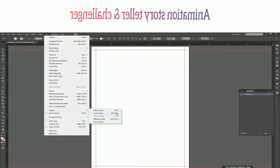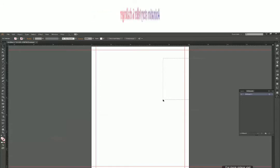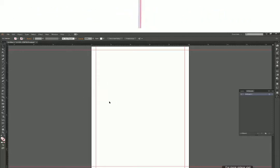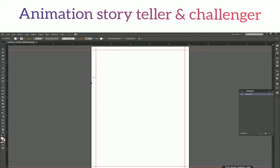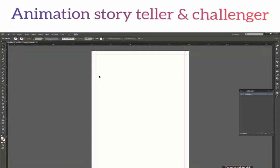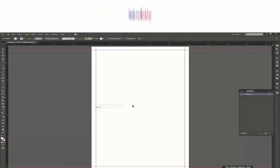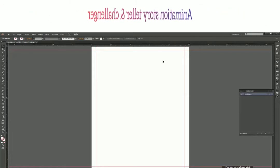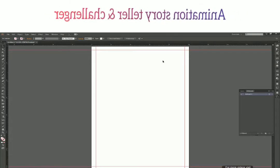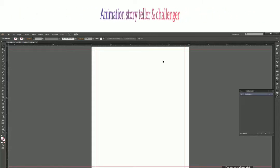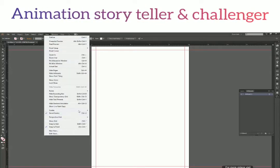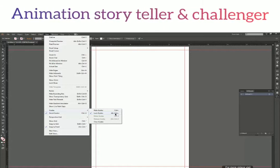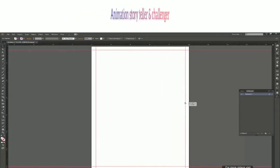After clicking Lock Guides, you can see that if you try to select any guide, you cannot — it's not even selecting. When a guide gets selected it normally turns blue, but I'm not able to select any of my guides right now. Even if I click and drag on any of them, I can't move them. That means my guides are locked, and I can do my work without worrying about accidentally moving a guide. To unlock them, go to View > Guides and press Alt+Ctrl+Semicolon or just click to unlock. Now I'm able to move them again.